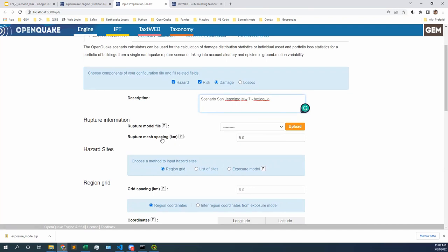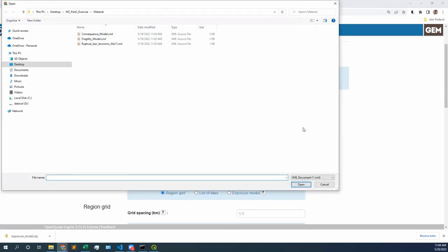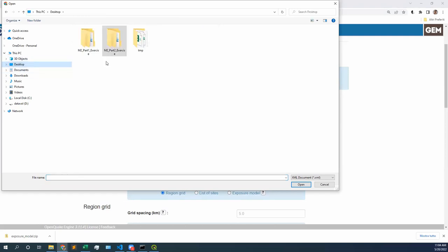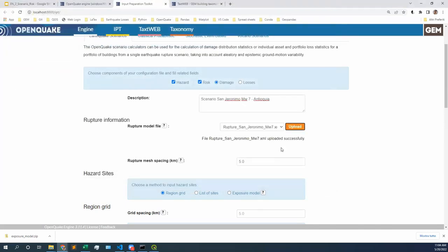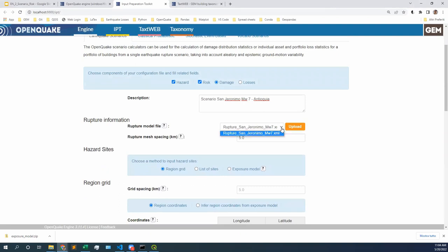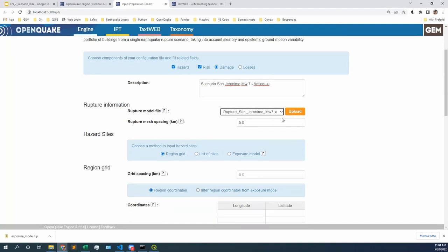Do we have rupture information? Yes, we do. We generated this rupture information last week. If you don't remember where you put it, don't worry — we provided the same rupture in the material for today. So we can just click on upload and go to today's material. Mine is in desktop in the M2 part two exercise. In the material, we're going to click on rupture San Jeronimo and upload this one. I always like to make sure it's in blue — it is selected — because if I have several rupture files, they will appear in a list, and the blue one is the one that is selected. If you have more than one rupture file, make sure that this one is selected in blue.